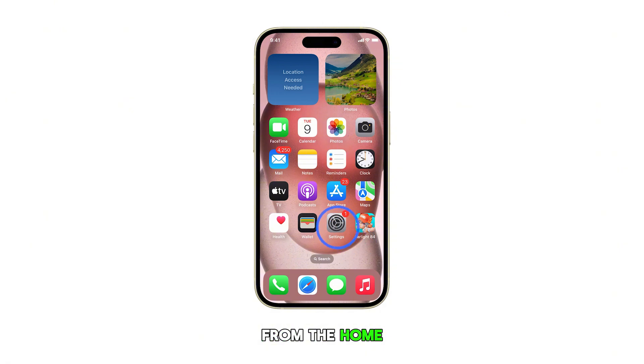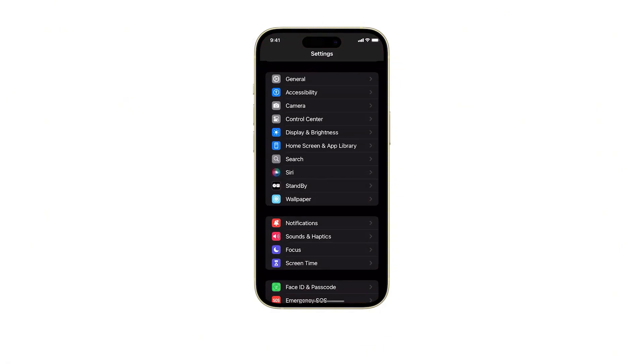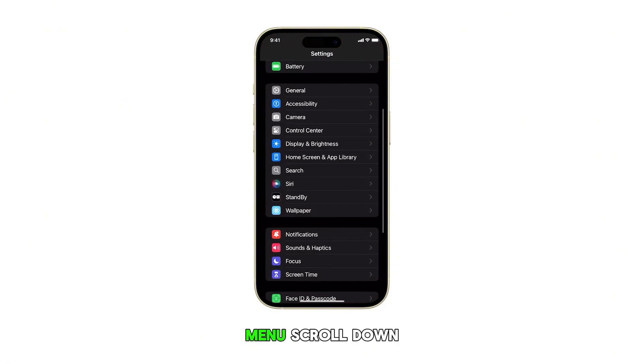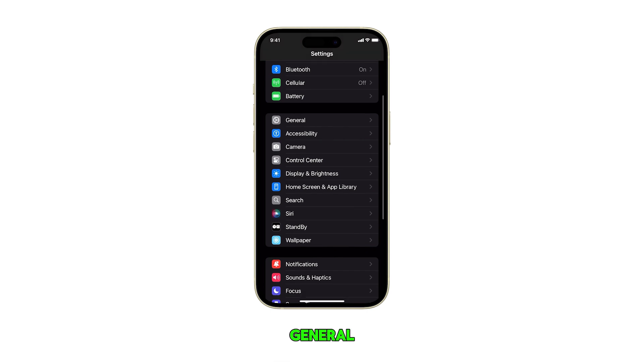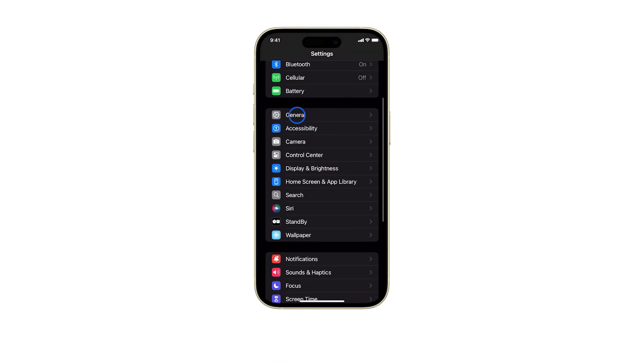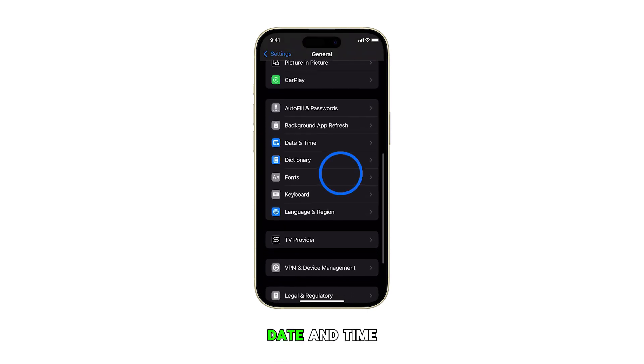From the home screen, tap on Settings. In the Settings menu, scroll down and tap on General. Next, tap on Date & Time.